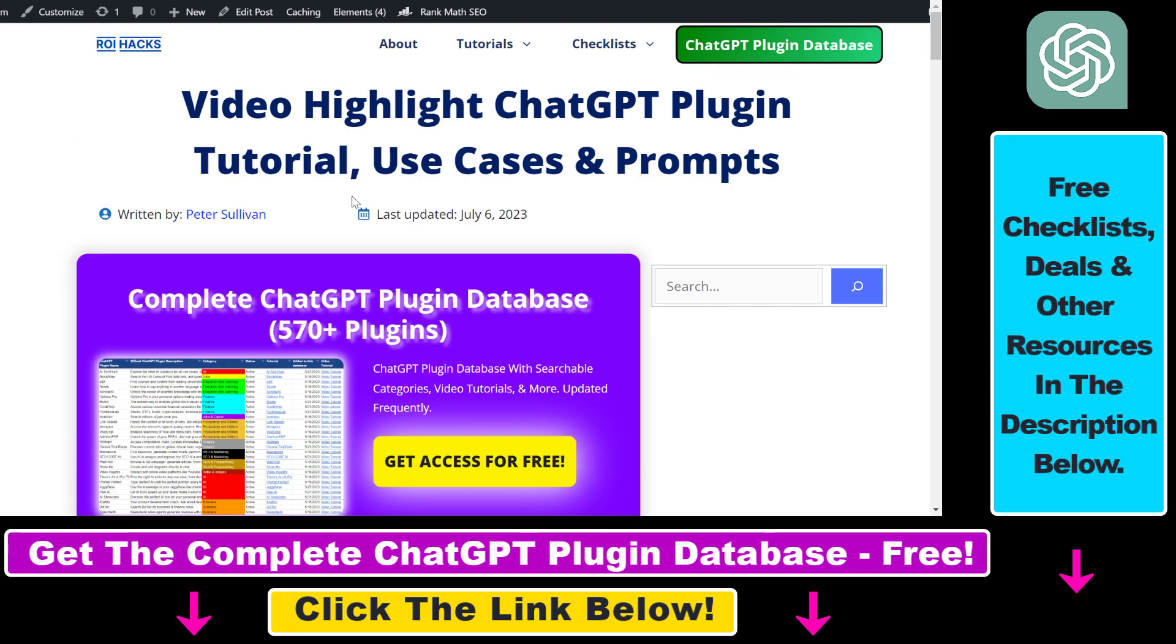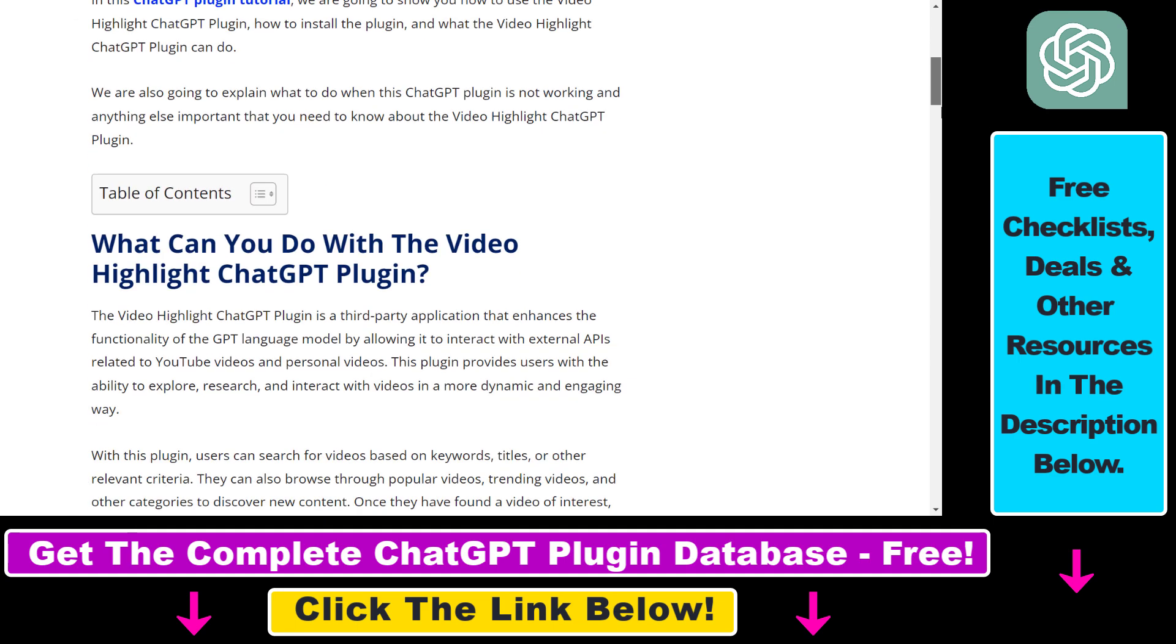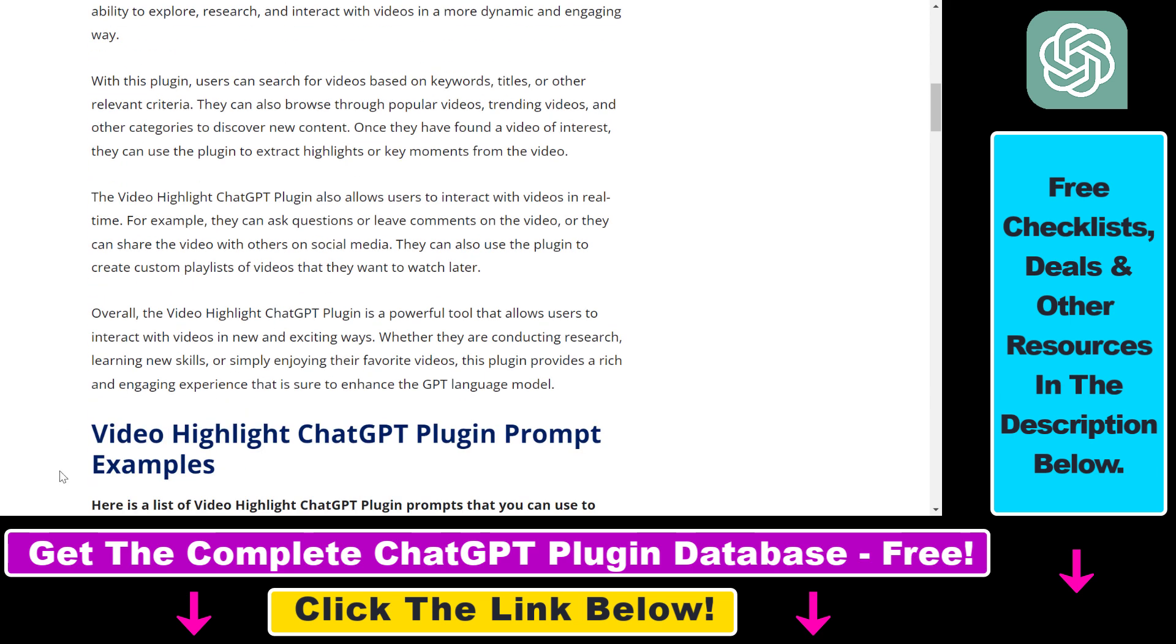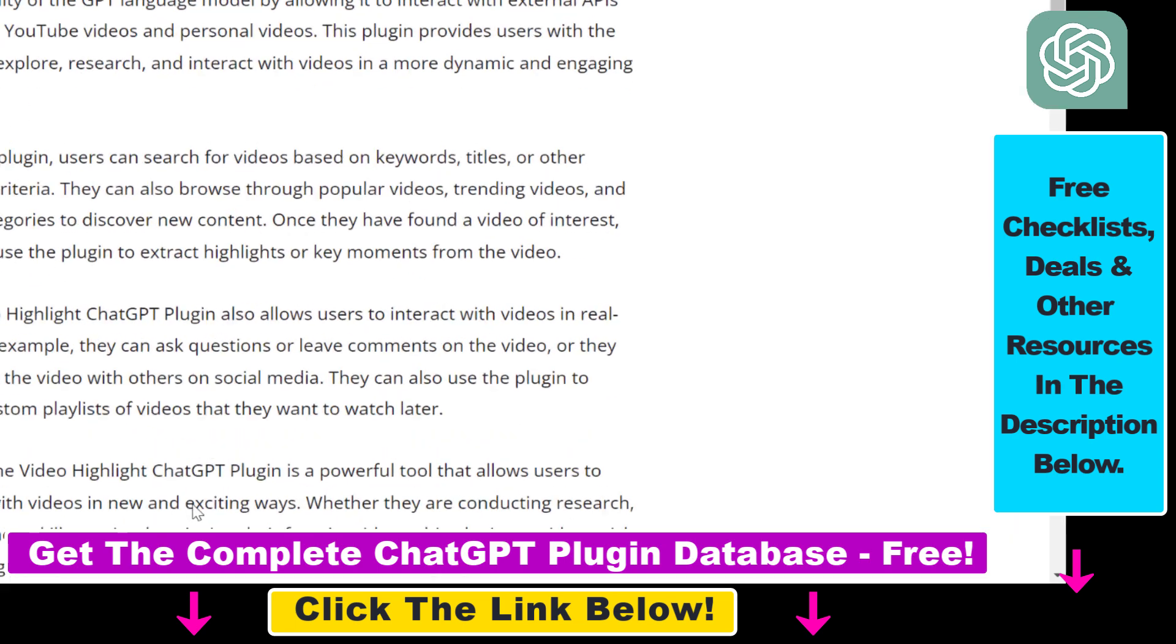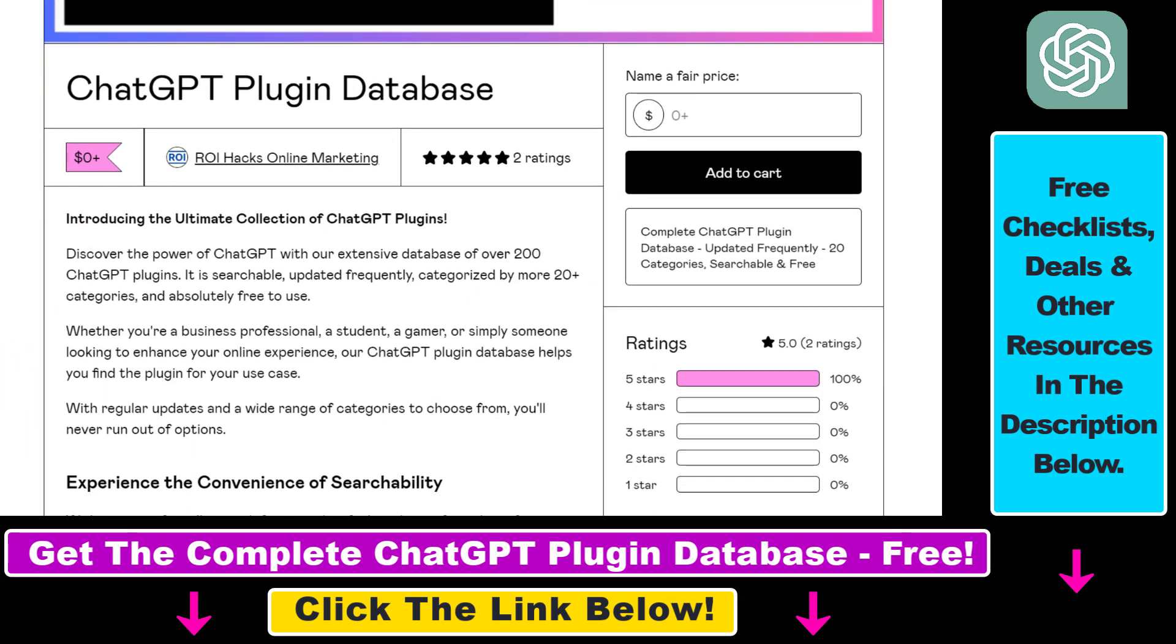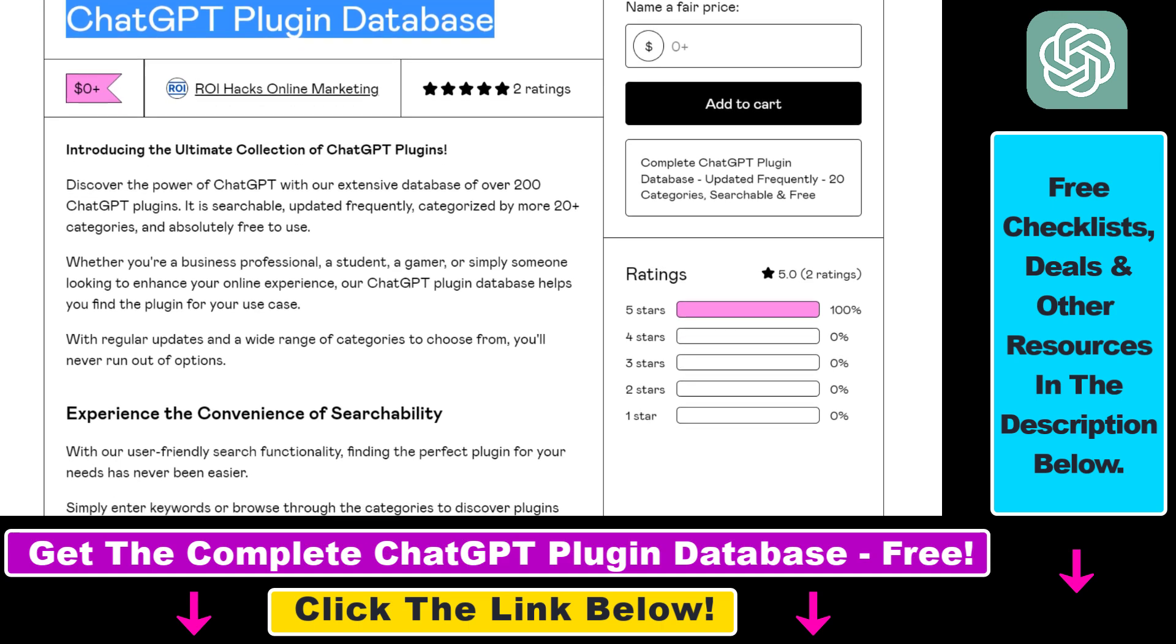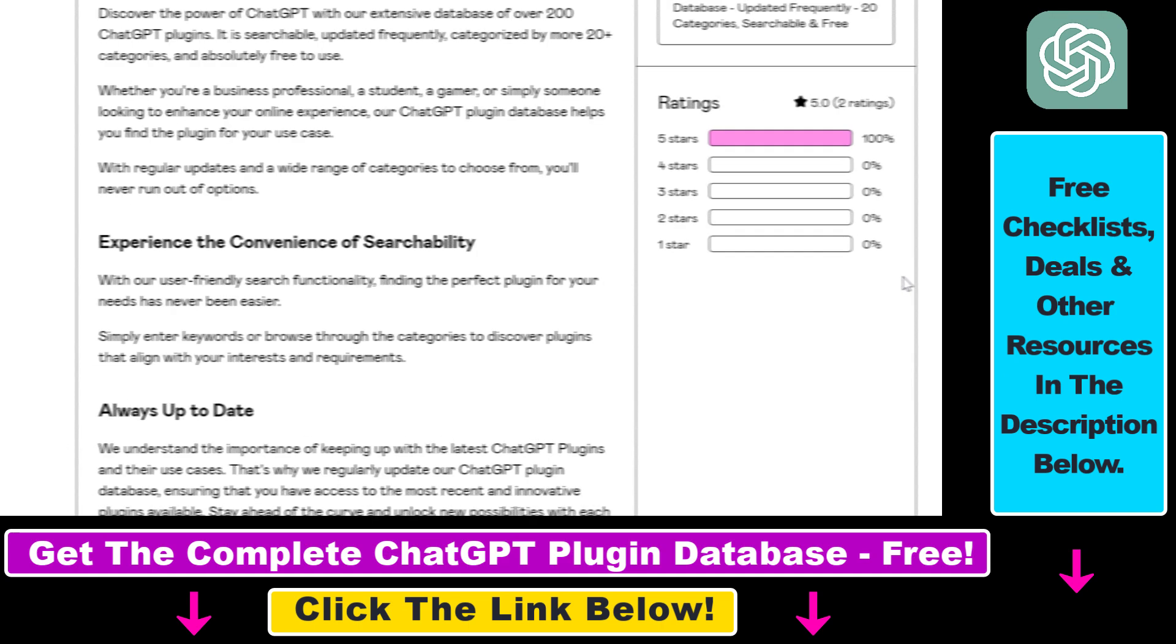So if you're not familiar with this plugin, I have a full tutorial on my website where you can learn more about some of the use cases of this plugin and some of the prompts you can use. Make sure to check out the article that I have linked in the description below. And you can also get access to a complete database of all currently available ChatGPT plugins that can be installed from the ChatGPT plugin store.